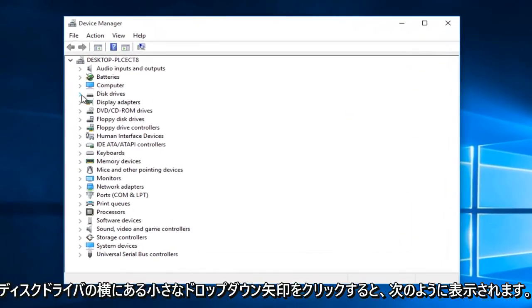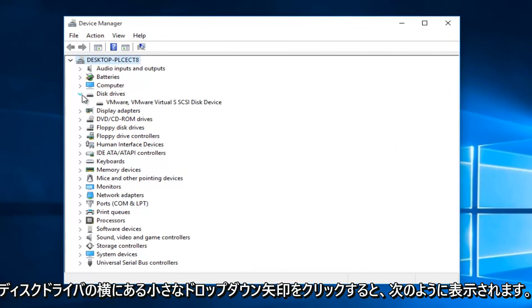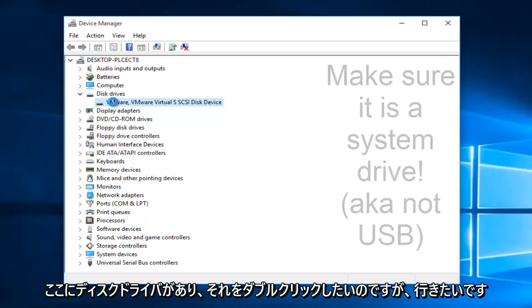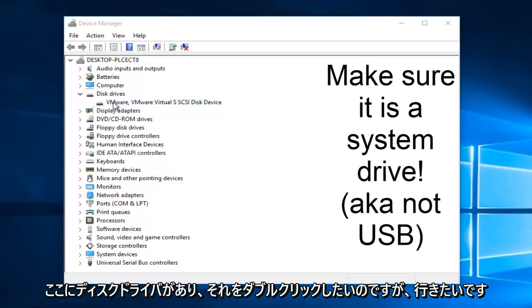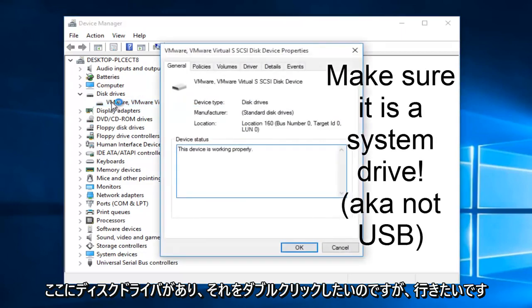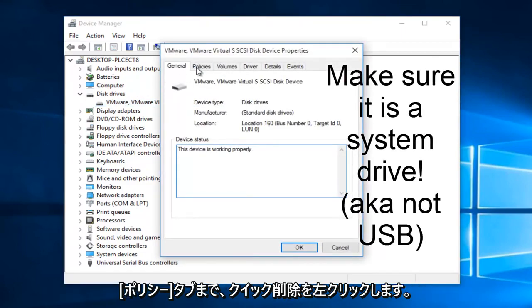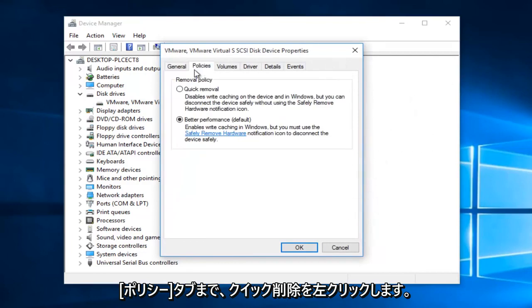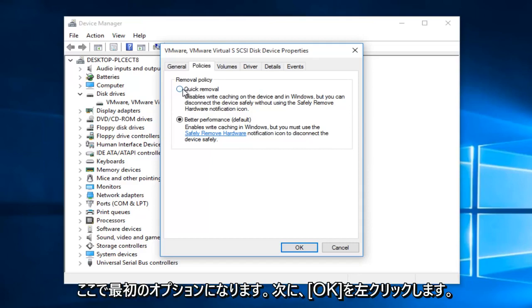On the little drop down arrow next to disk drivers, click on it. Now we see we have a disk driver here. We want to double click on it. Now we want to go up to the policies tab. We want to left click on quick removal. This should be the first option here. Then we want to left click on OK.